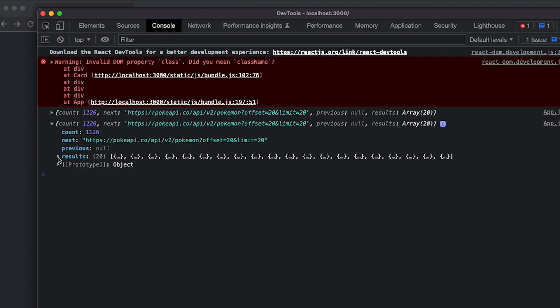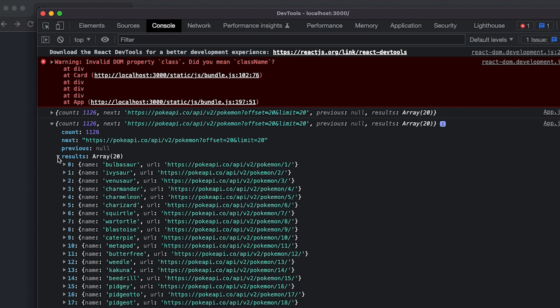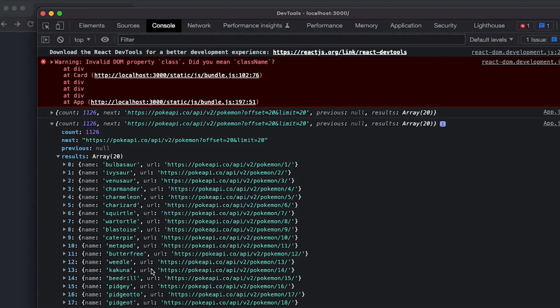And here as you can see, we see this results. And in here, we got a list of 20 Pokemons. Cool.